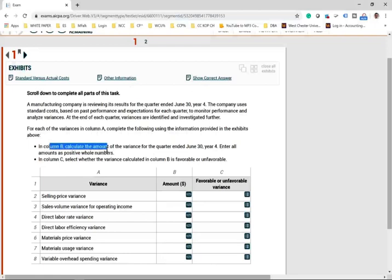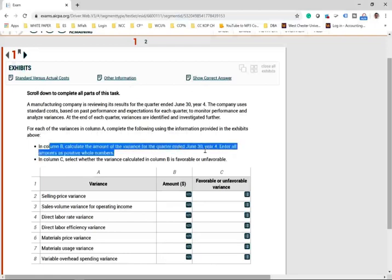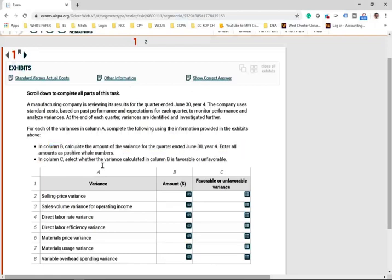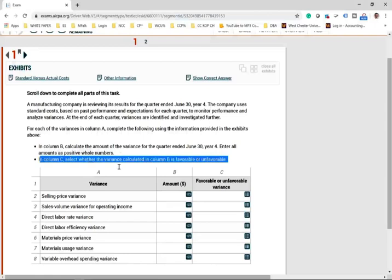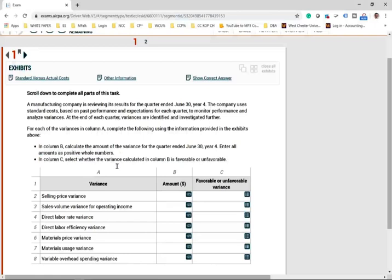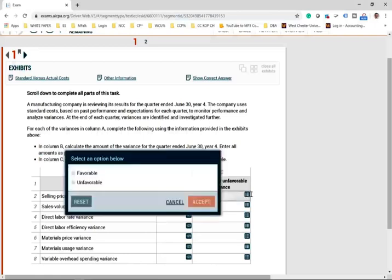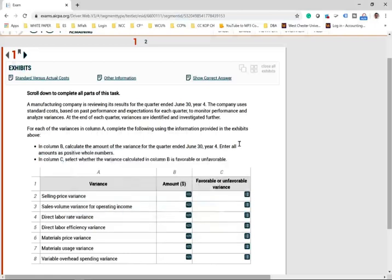In column B, compute the amount of the variance for the quarter, entering all amounts as positive whole numbers. In column C, select whether it's favorable or unfavorable. When you get a simulation like this, you should think: good, I'm lucky I got this simulation.